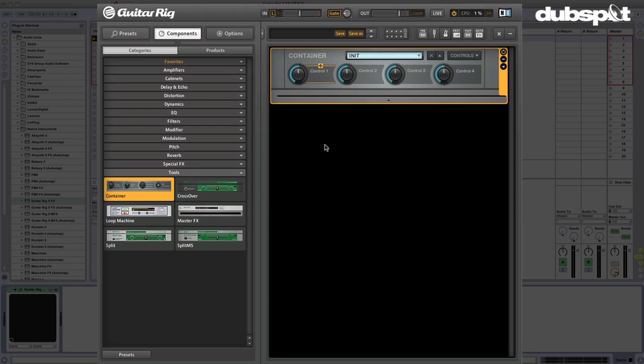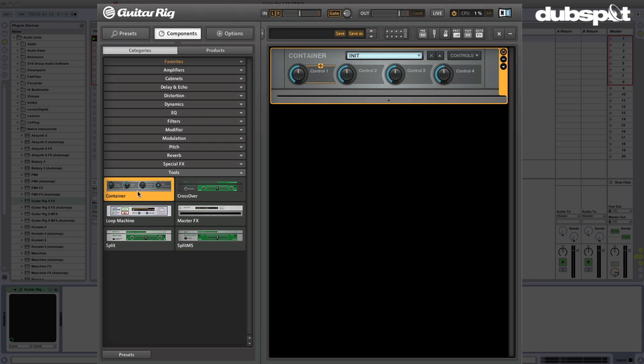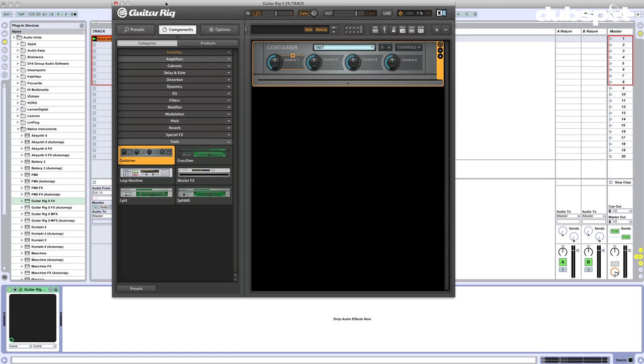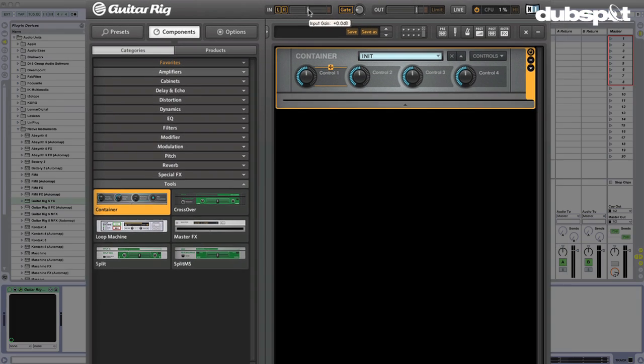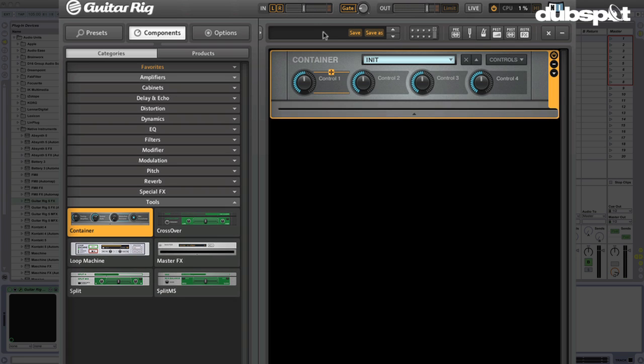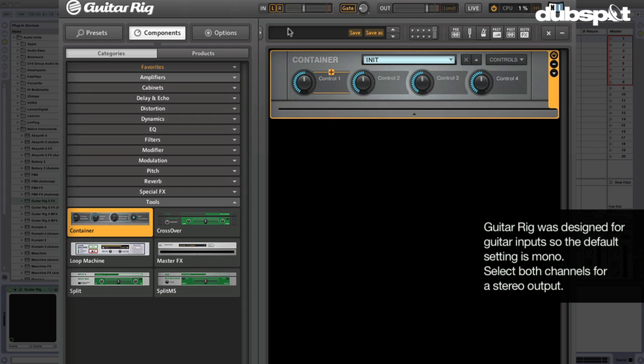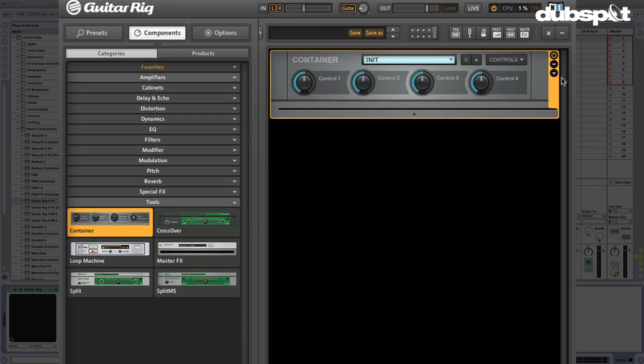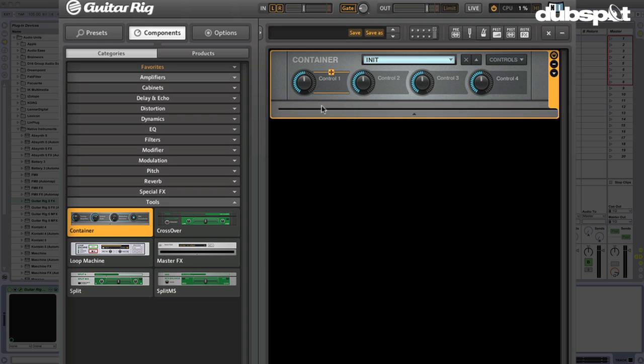I'm going to go over to components here and we're going to start out in tools. We have all of these different categories of products and I'm going to drop the container in. Now one of the first things you want to do if you listen to this right now, it's a little funny. That's because the right channel isn't turned on. There we go, we're all lit up now. I like that a lot. You can go ahead and make sure that the input gain is at a place where it's not going to be clipping, depends on what you're working with.